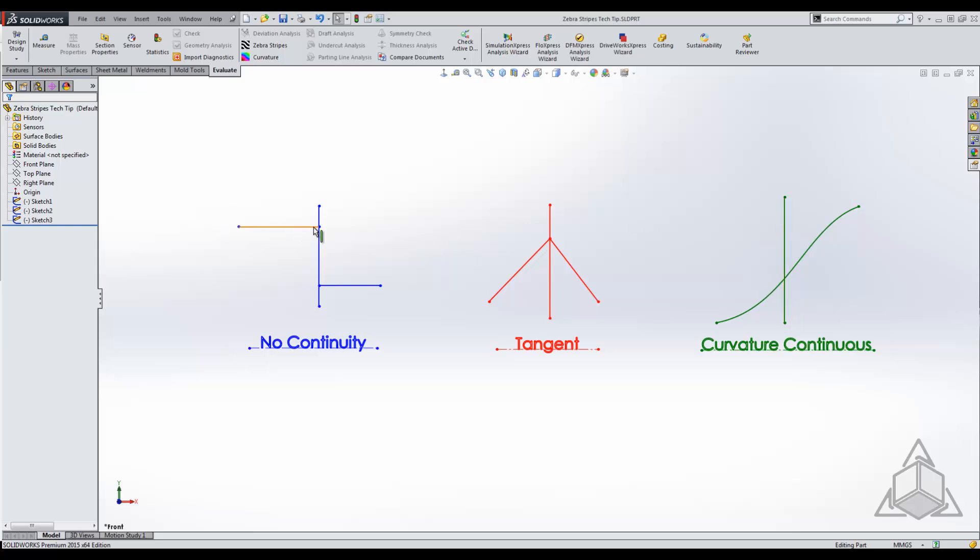So it comes in and leaves at a completely different point, different curve, everything—it's not continuous at all.